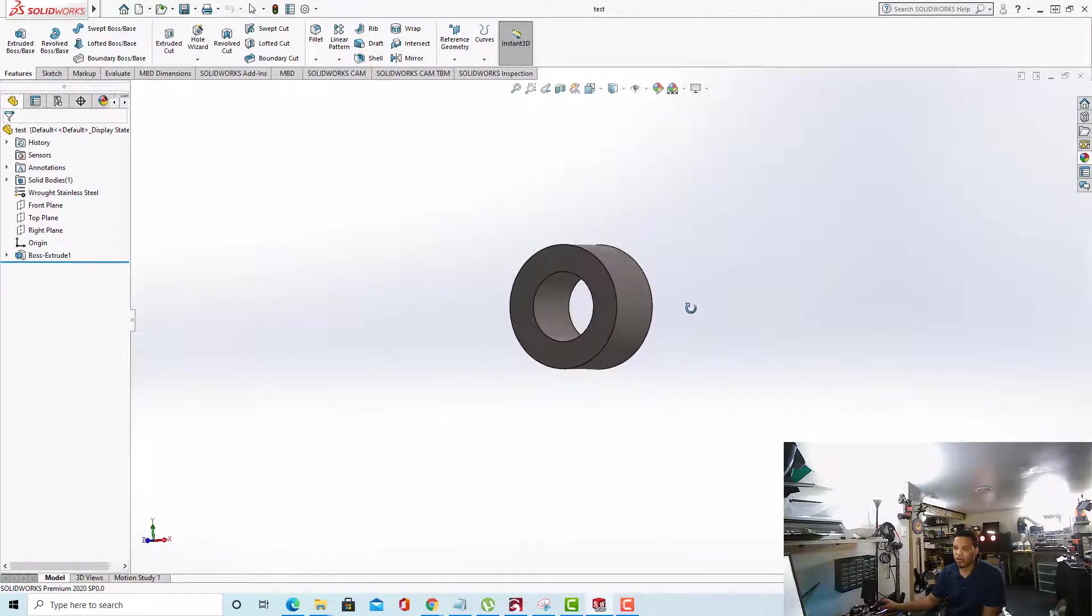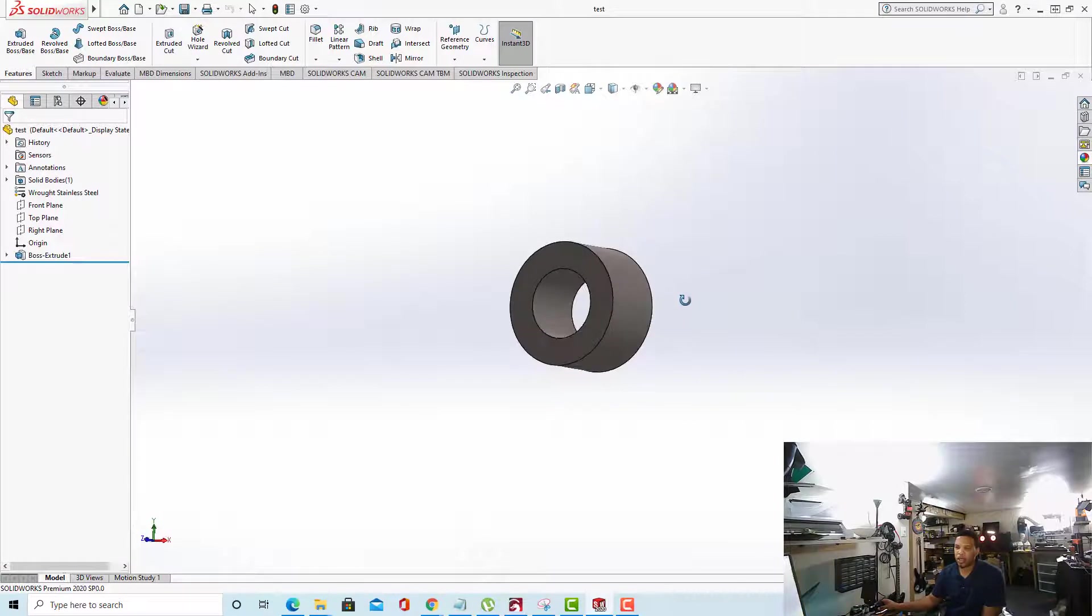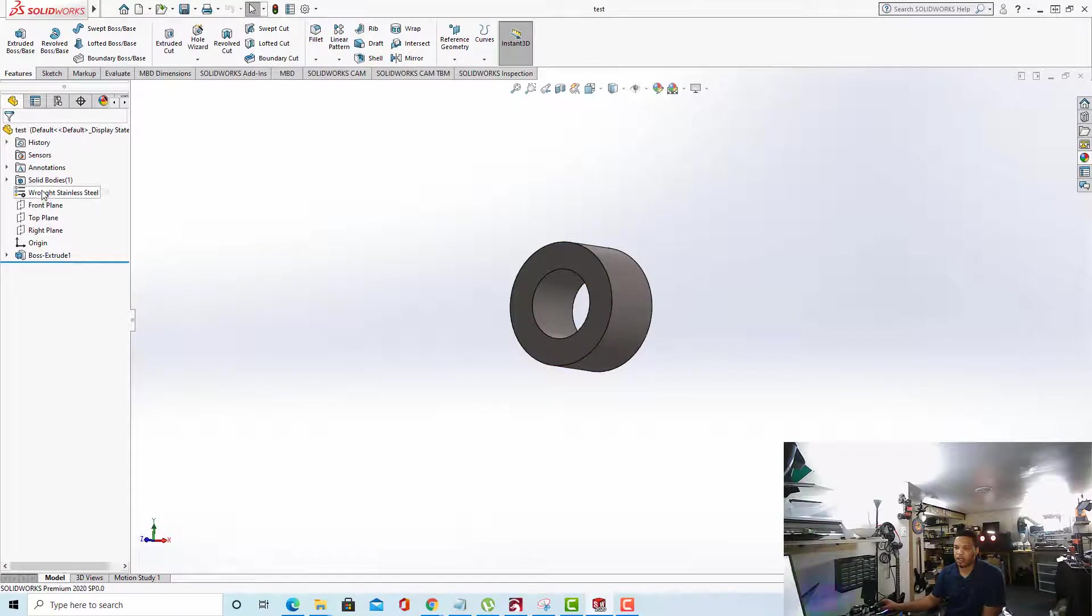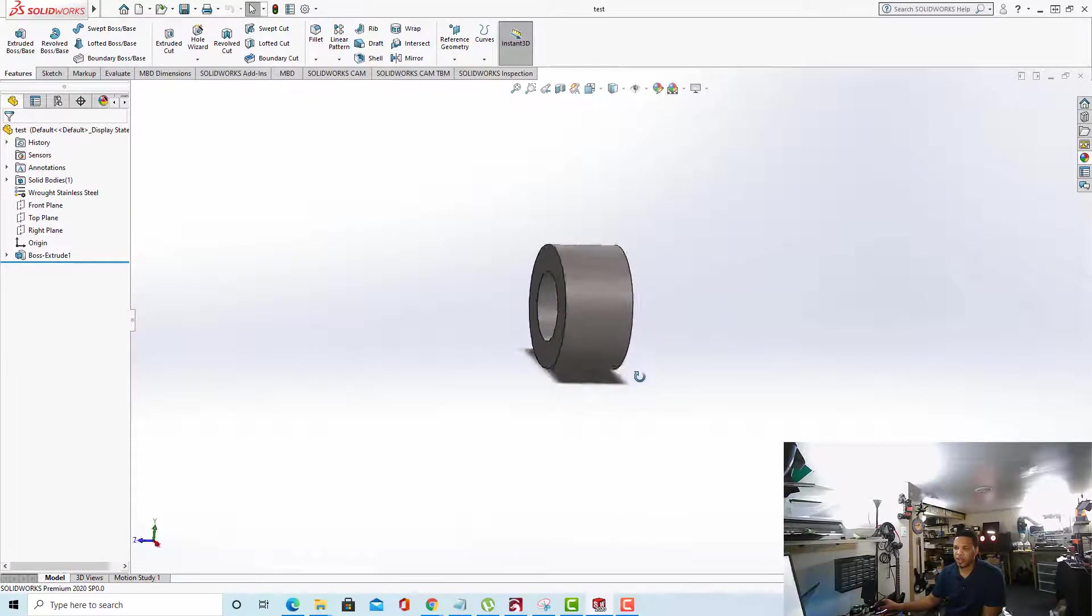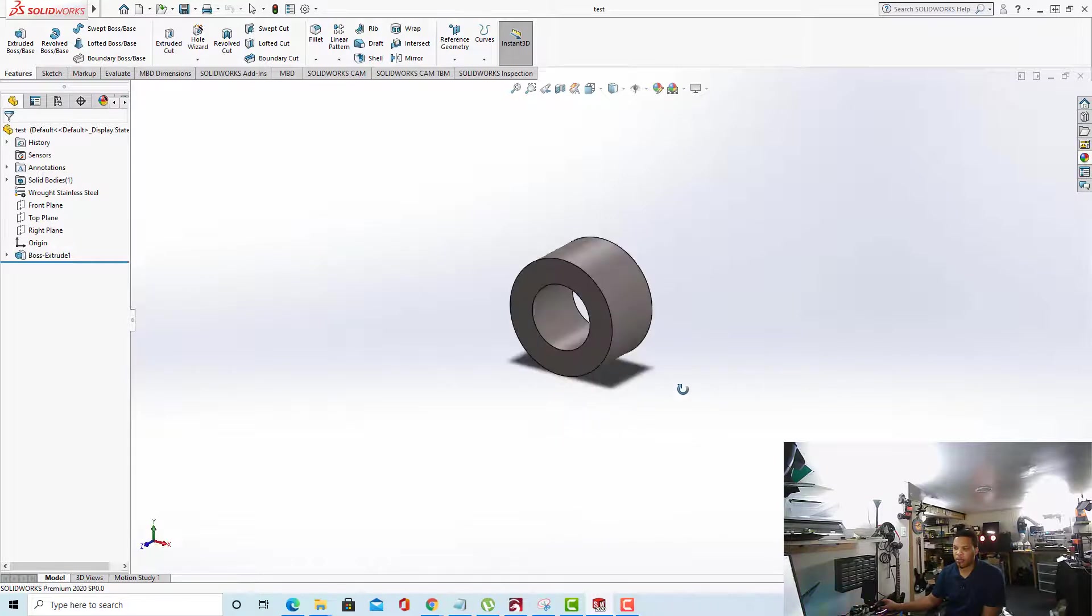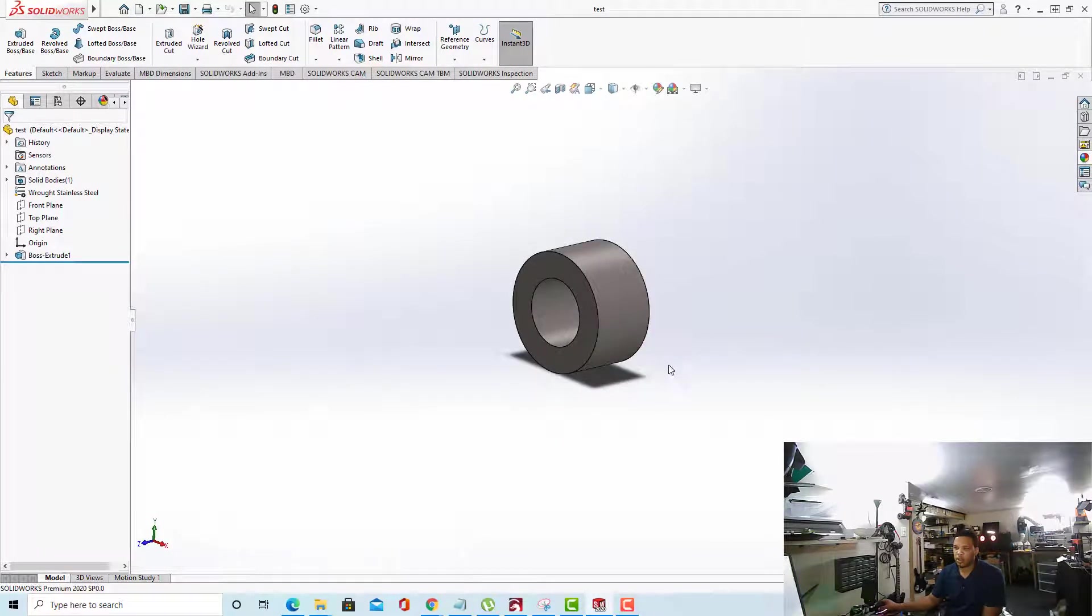Here you can see I've already gone ahead and extruded an item. This circle right here has its material set to wrought stainless steel. We can see that here in the material description. But the appearance is not that of the wrought stainless steel in SolidWorks.